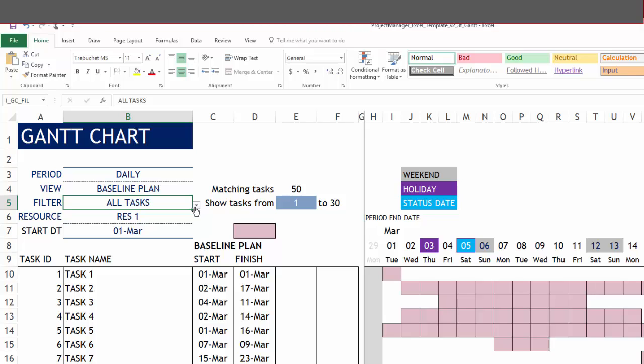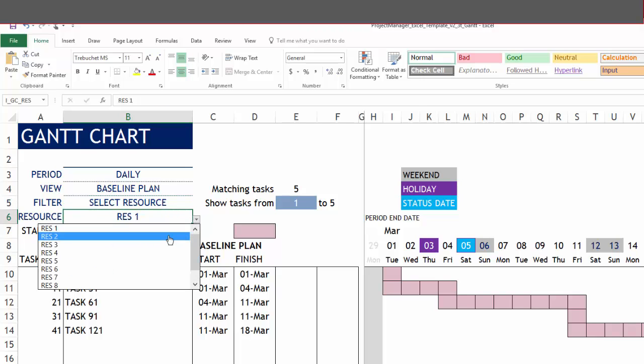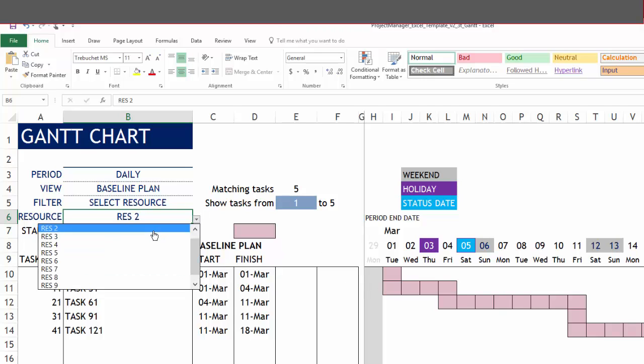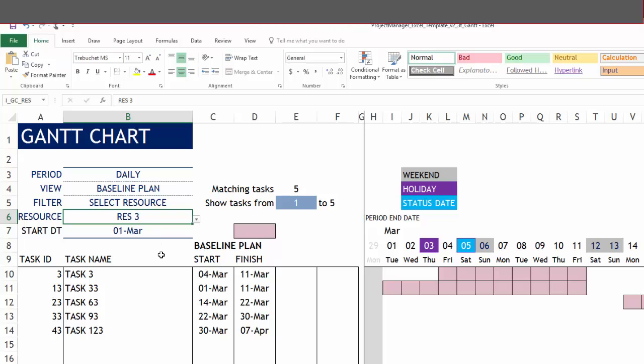If I want to only show the tasks for one resource at a time, I select resource. I can choose one of the resources in our sheet. The Gantt charts will update to reflect that specific resource's tasks.